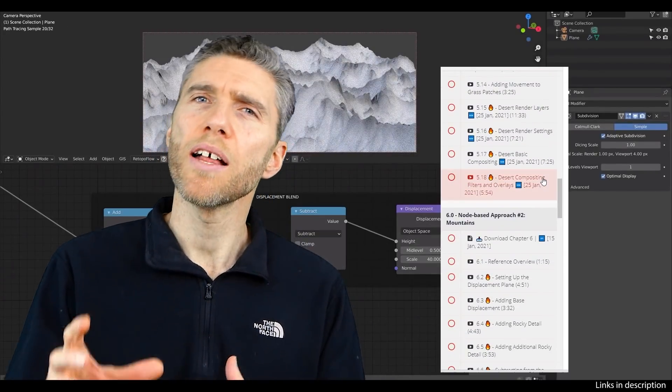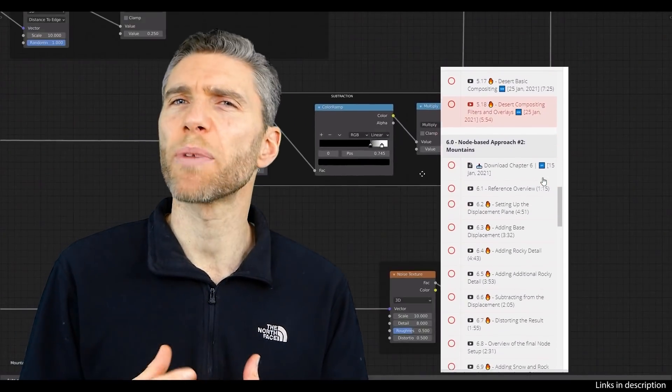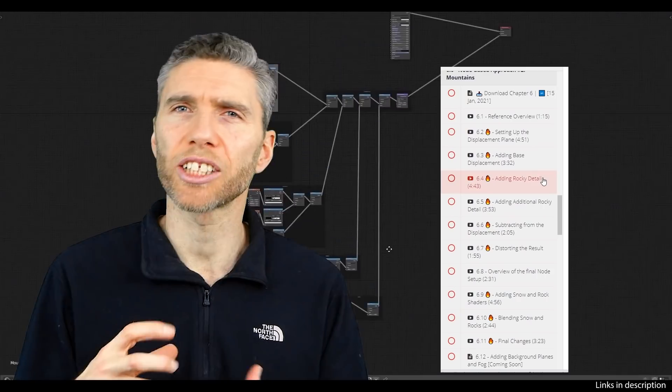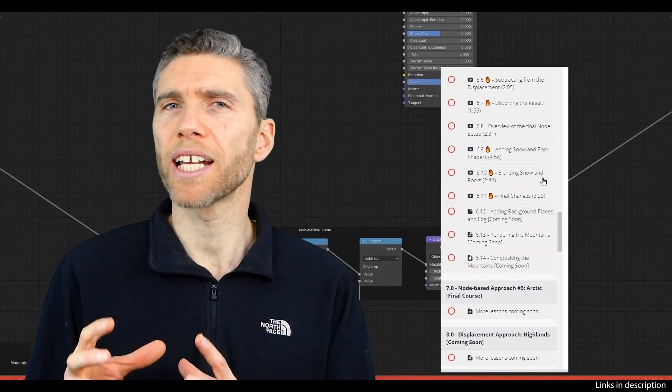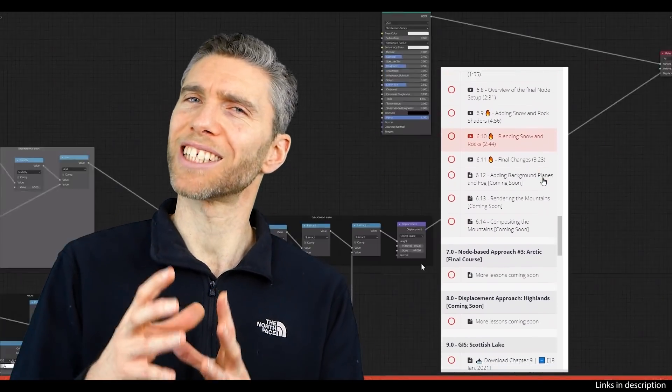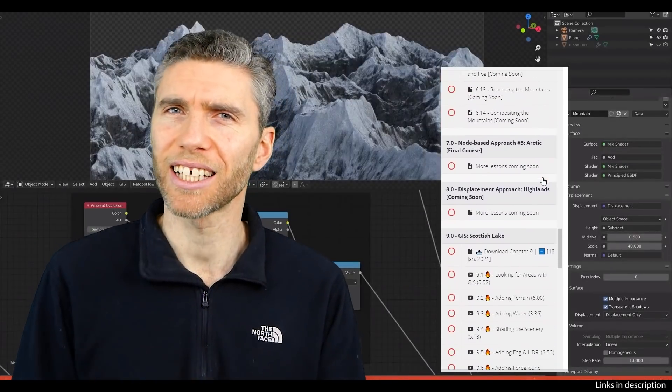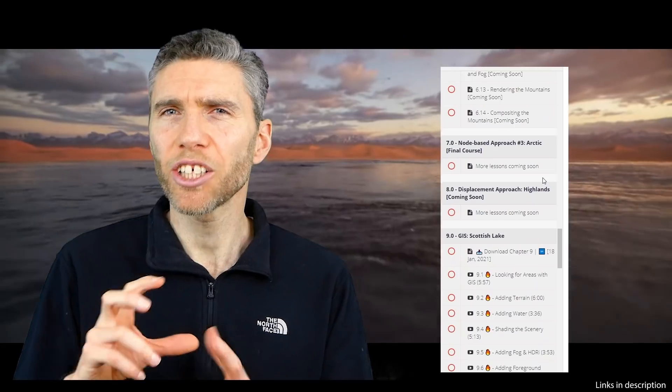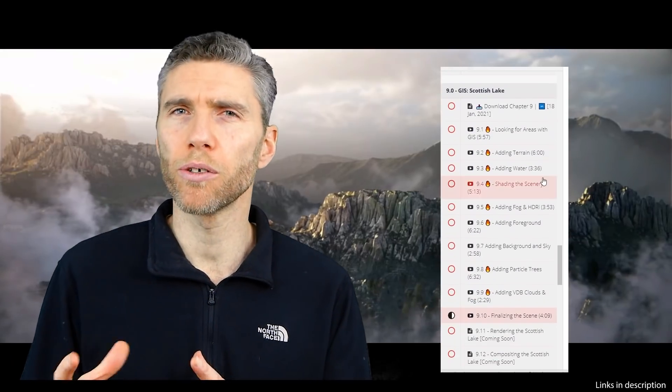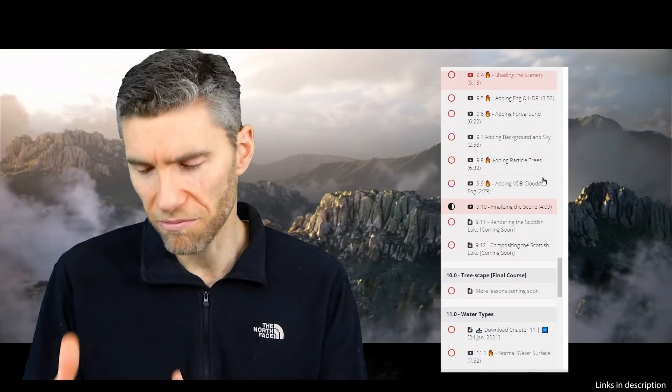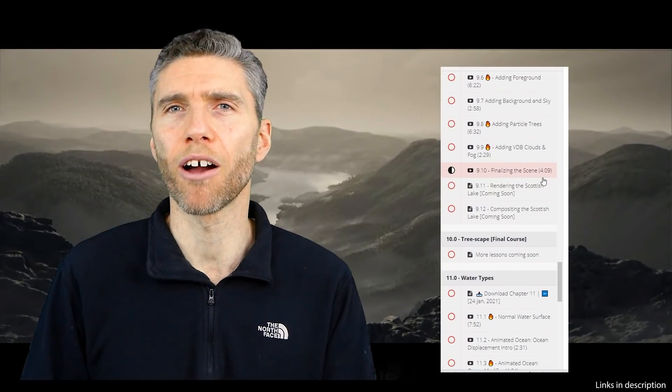So as a simple example, the instructor talks about a noise texture at some points without really explaining what a noise texture is. It doesn't make too much difference but it could confuse the complete beginner I would say.